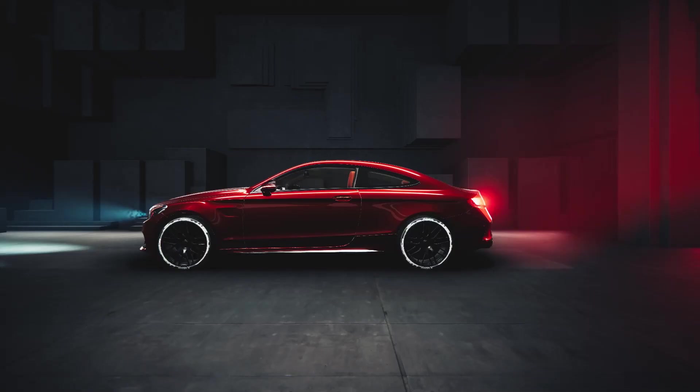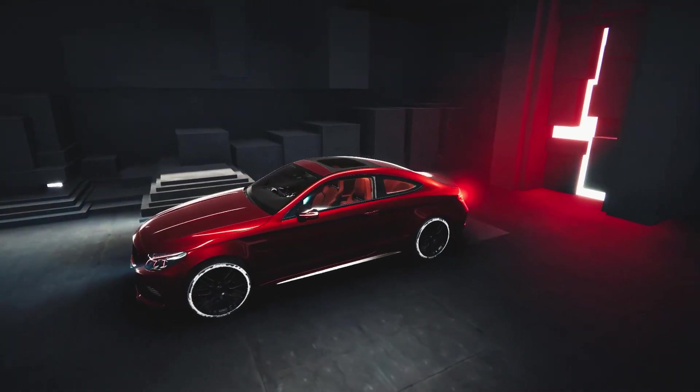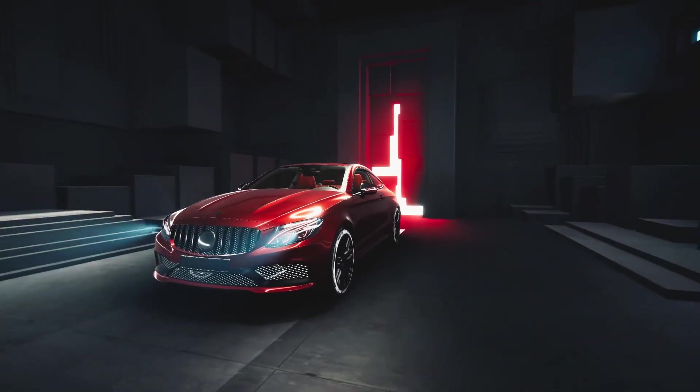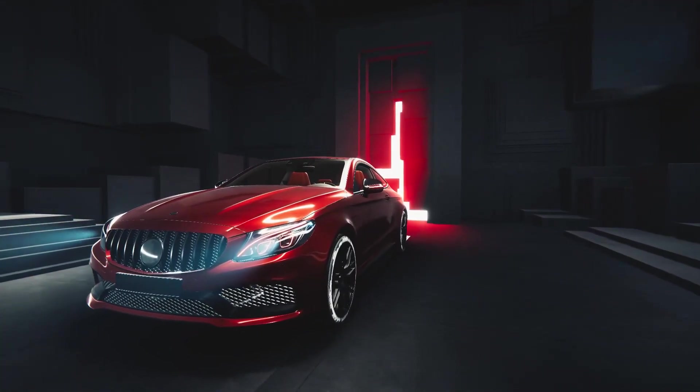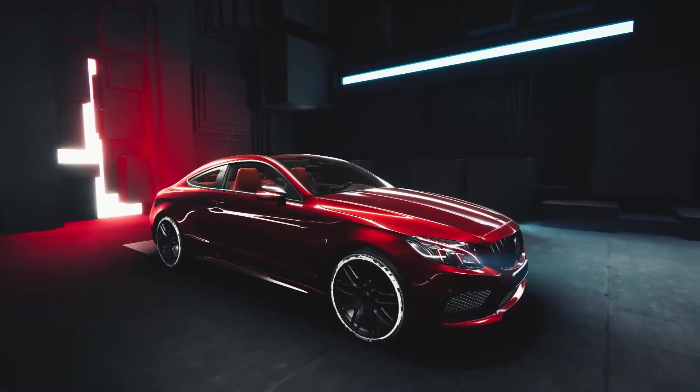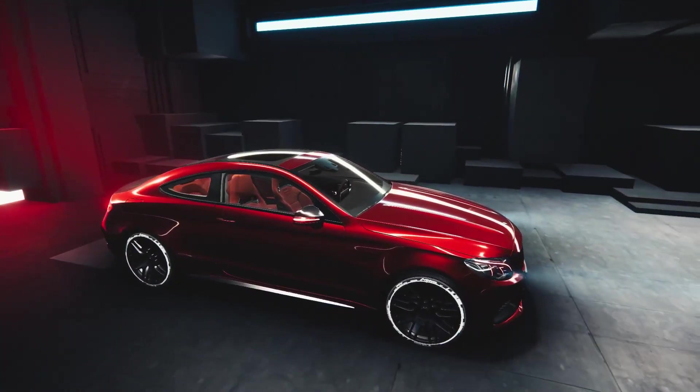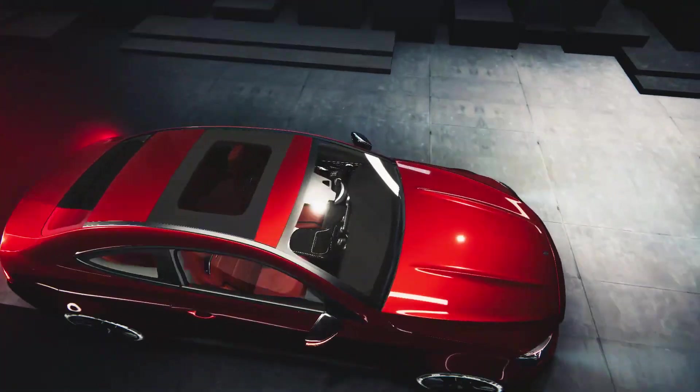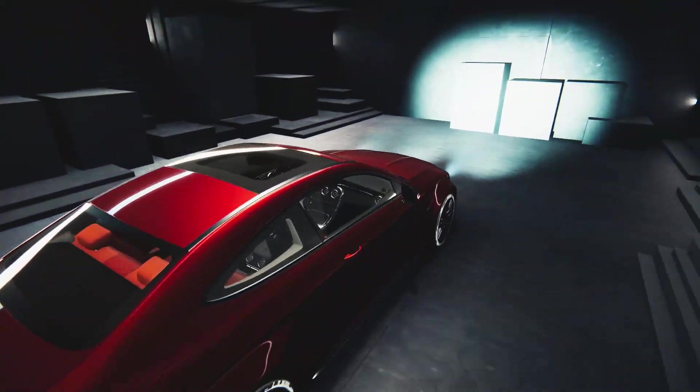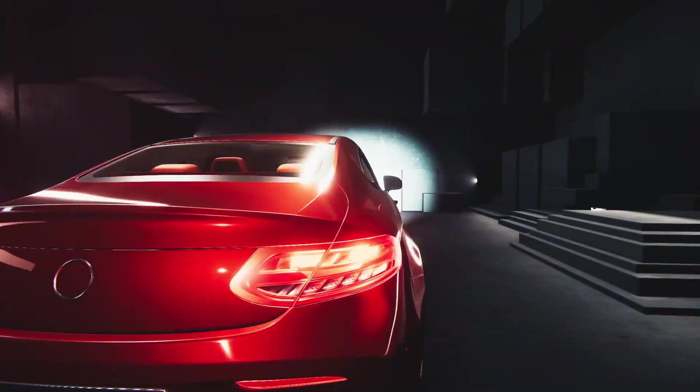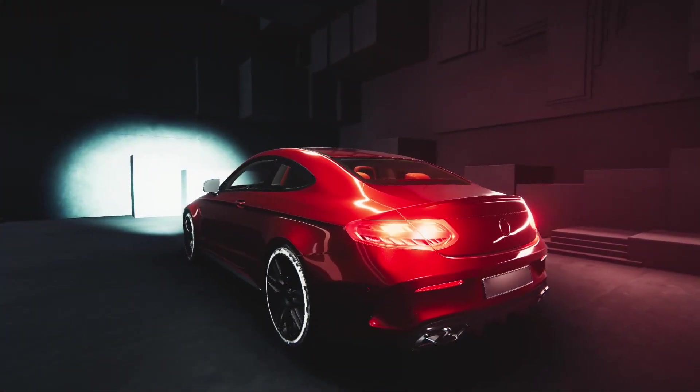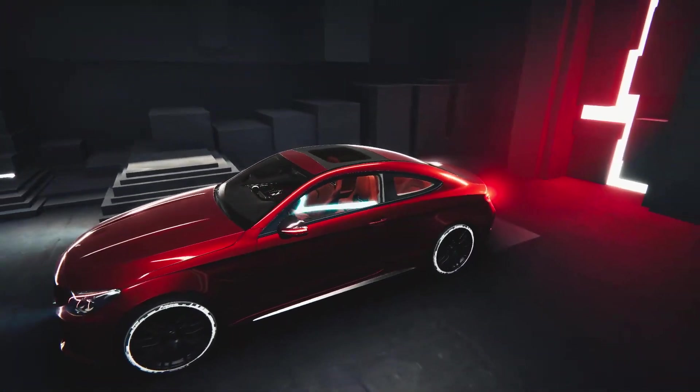The next one is the GBX Coupe HDRP which is a high definition render pipeline asset. This is a car which is around 6 million polygons which has an interior, exterior, doors, bonnet, trunk, wheels and tires.